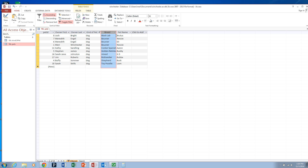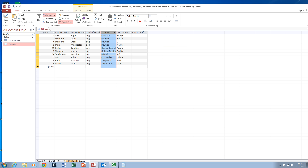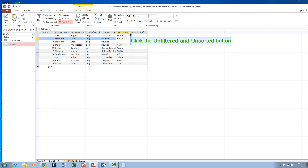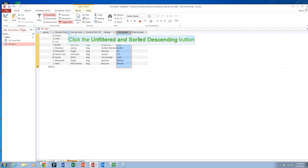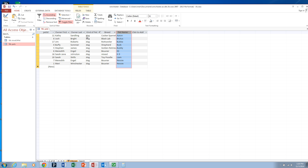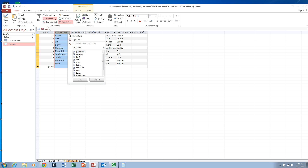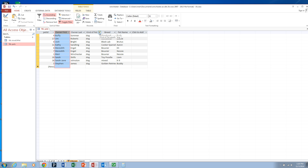If I sort by different columns, it will maintain some of the previous sorting if they're identical values. So here I have two Meredith, and I can sort on PetName and then sort on FirstName. These two will end up next to each other, and Eli and Nessie will be sorted in order.